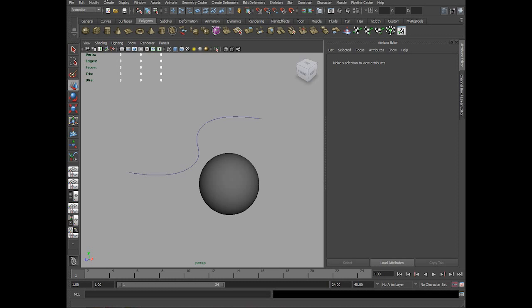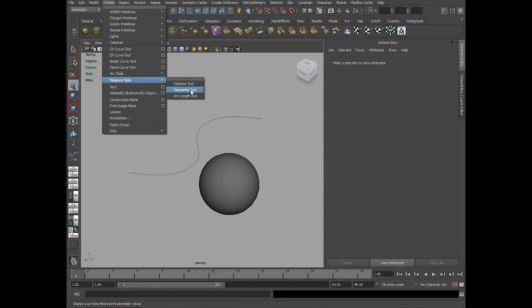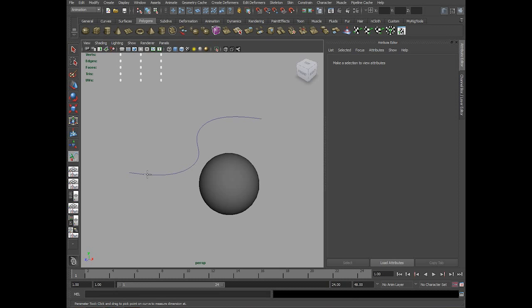So let's get started. First, going to Create, Measure Tools, you have this tool called Parameter Tool. Just pick that tool, you get a cursor, and just click on a curve. You could see I have created a locator on the curve.